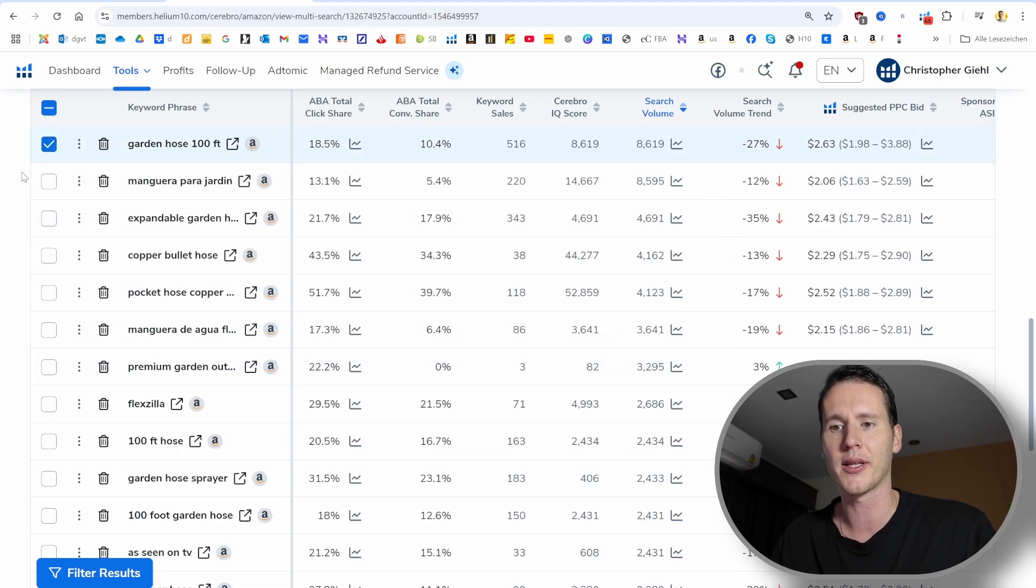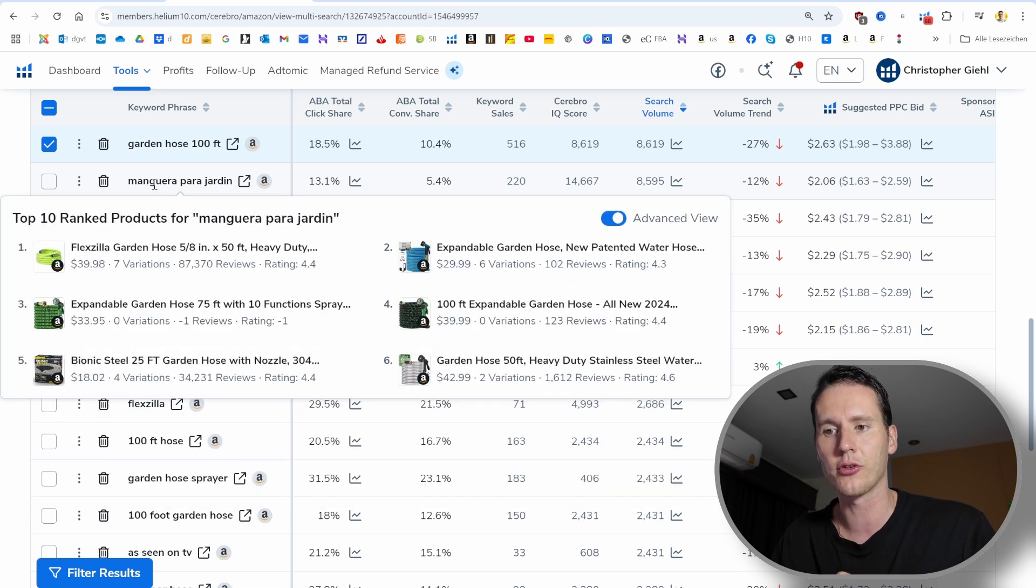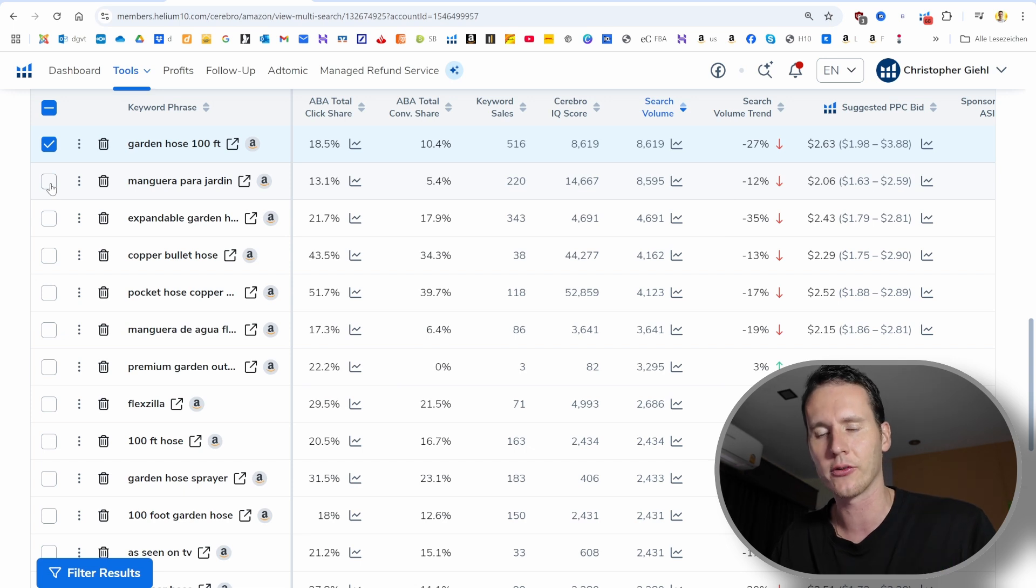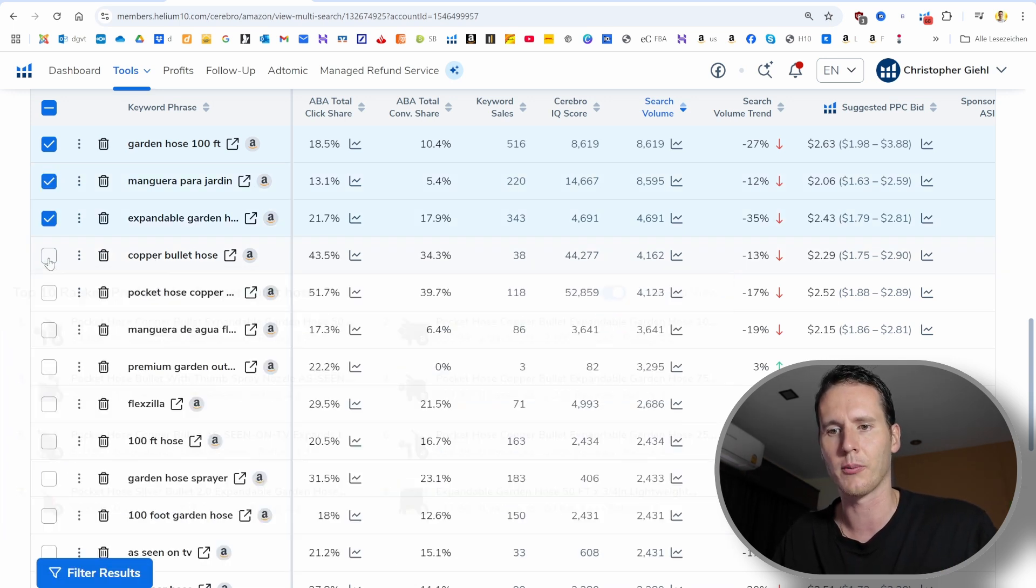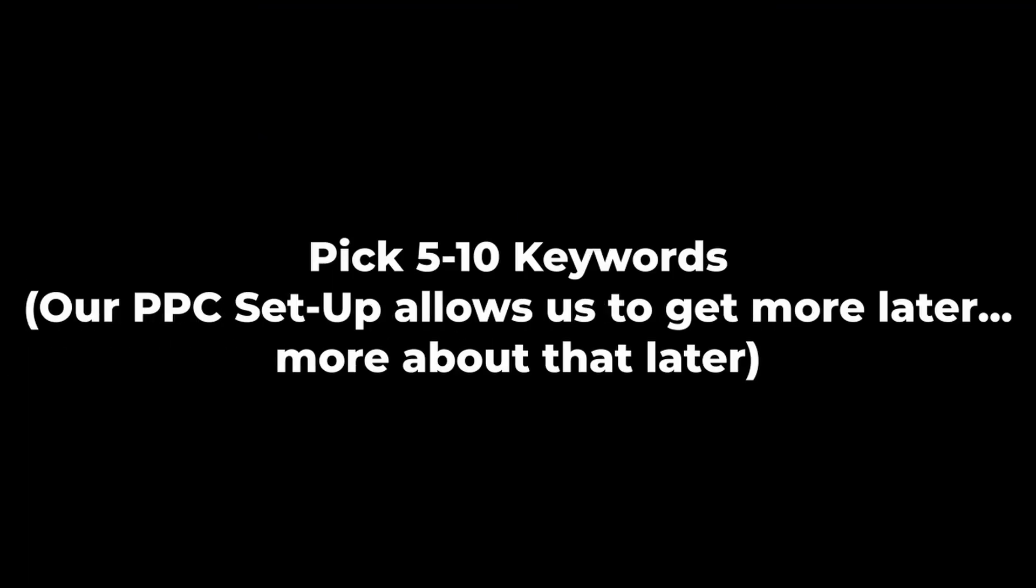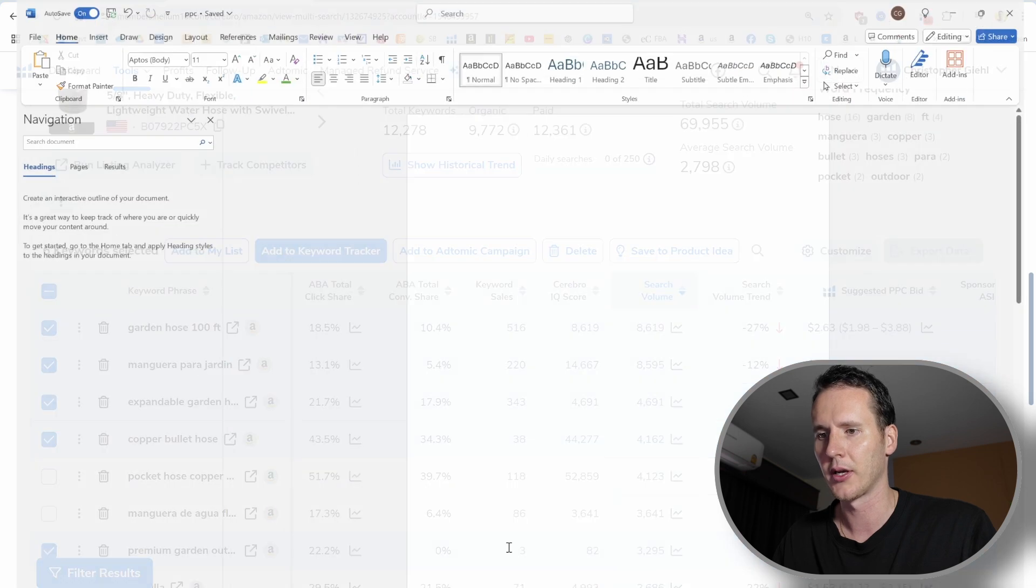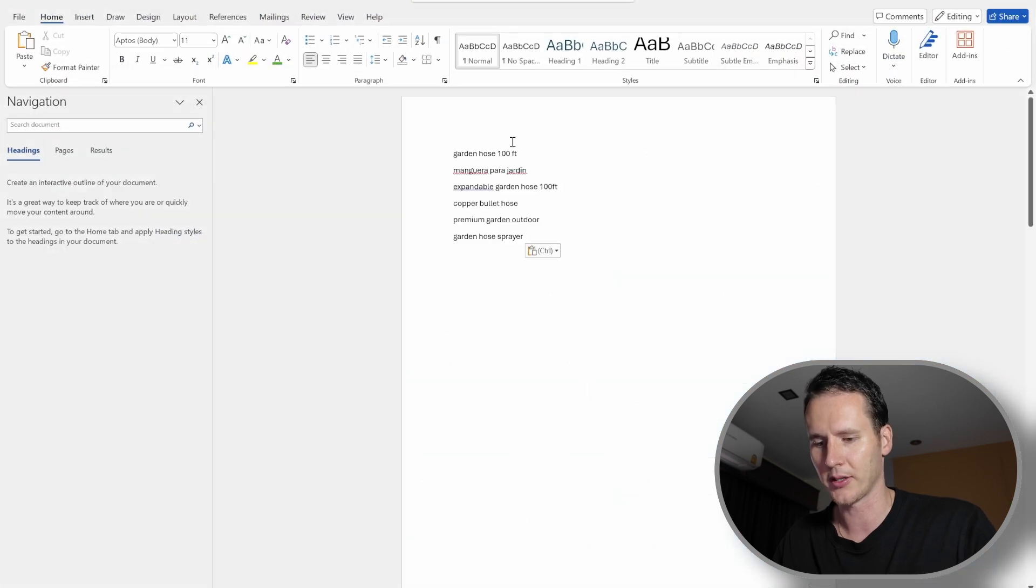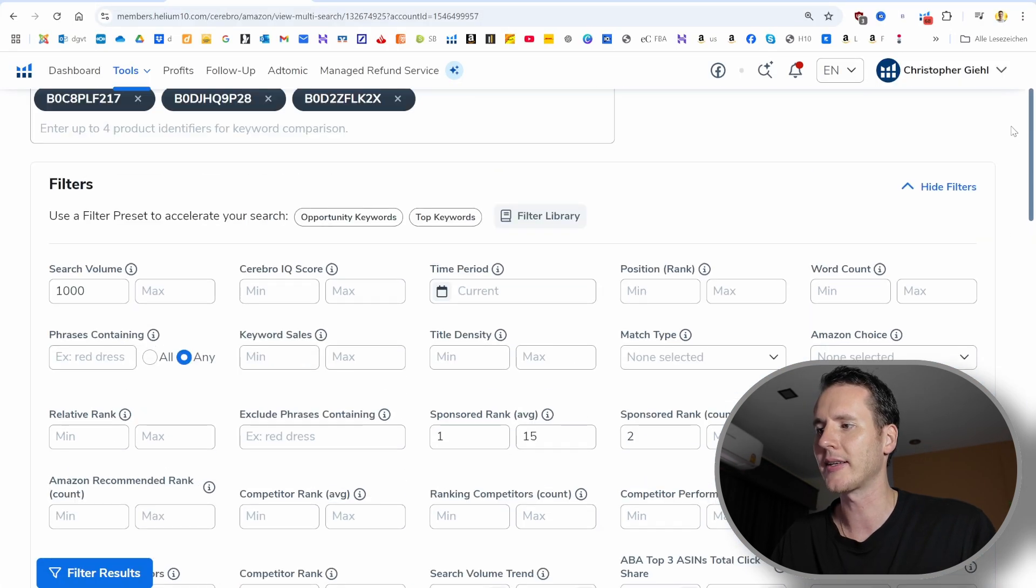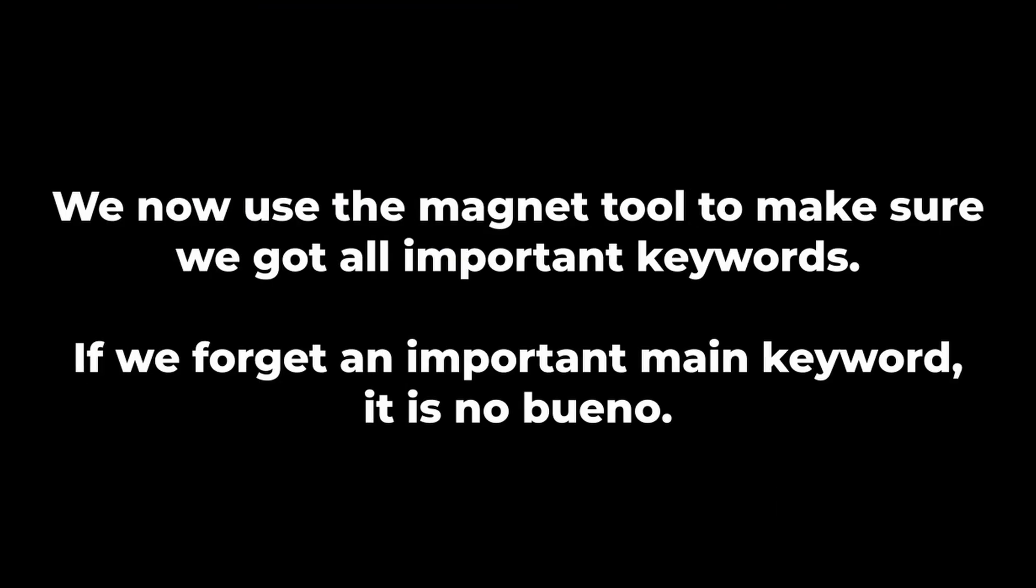The next thing is we want to go to the sponsored rank average. We want to find their most successful keywords and target them. We want the sponsored rank average to be between 1 and 15, so really only the top keywords. If we apply the filters, then we can see it's 34 keywords. Now we can go through these results and pick the most relevant keywords for our product. So the ones that describe our product best and have a good search volume. You pick 5 to 10, then export data, copy to clipboard, and paste it somewhere.